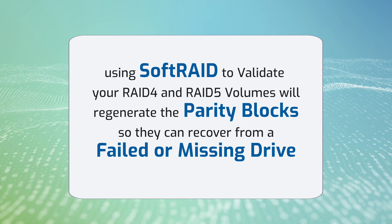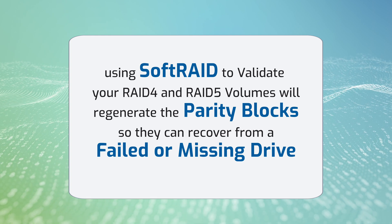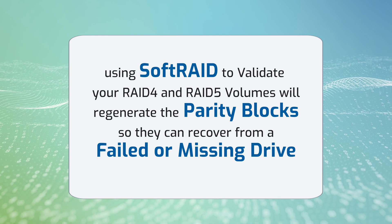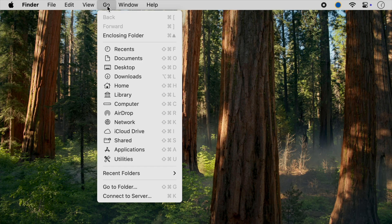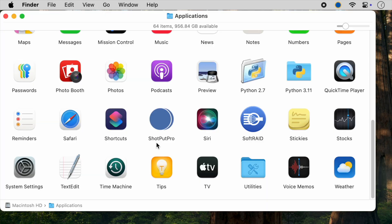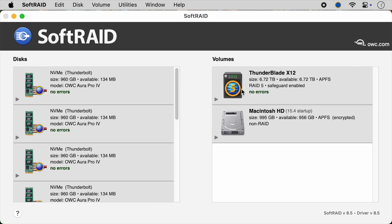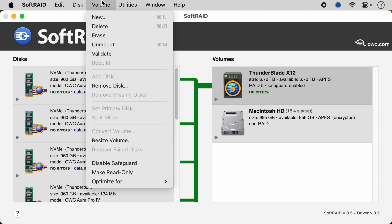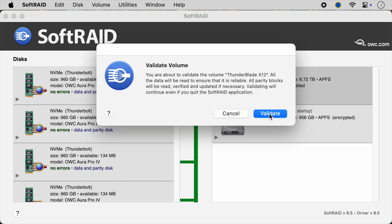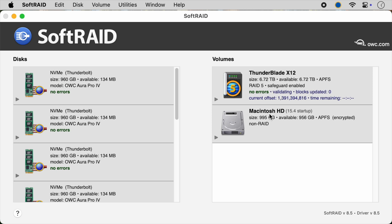Validating will regenerate the parity blocks on your volumes so they can recover from a failed or missing drive. To validate a volume, launch the SoftRaid application, select the tile for the volume you want to validate, then select Validate from the Volumes menu. You can validate more than one volume at a time. You will only have to validate your volumes once after you install or upgrade to macOS 15. Please do not restart your Mac until all of your volumes have finished validating.